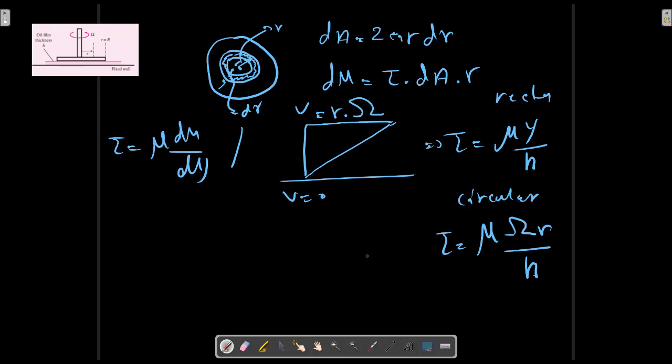We can write the formula dM equals to M equals to F multiplied to dR.